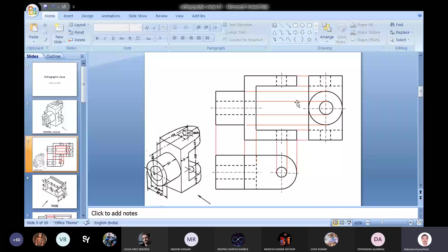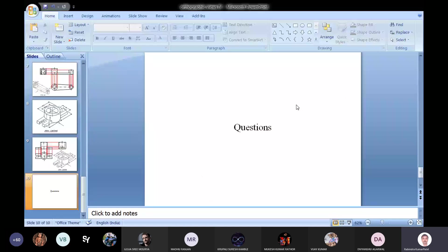I have completed today's discussion. If you have any question, please ask. In slide number 9, can you explain the side view?